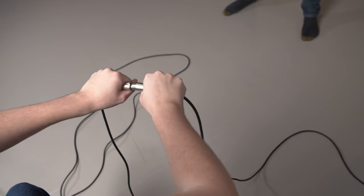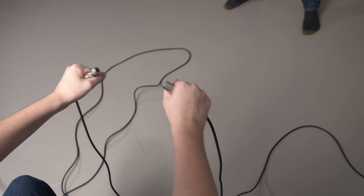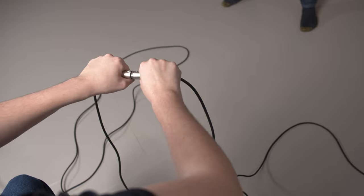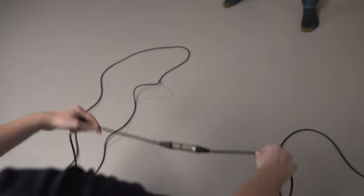If you need more cord than the length provided in the kit, ask a lab assistant for another XLR cable to use as an extension.